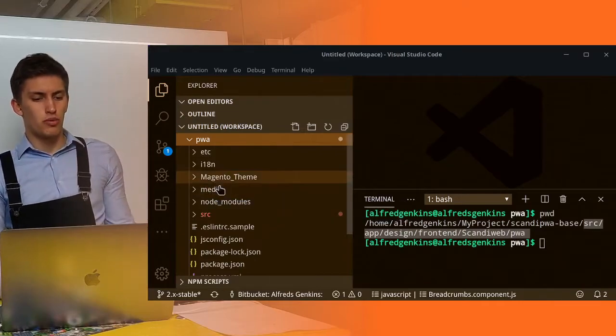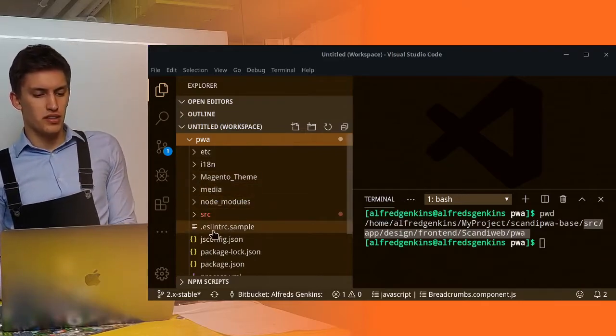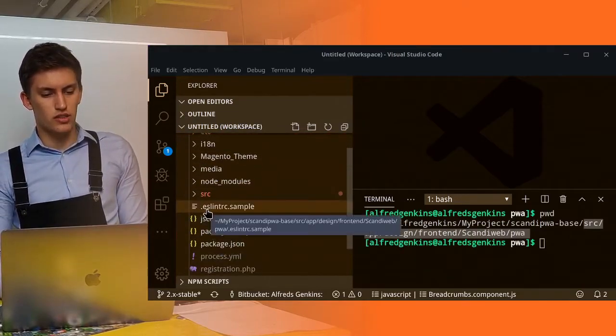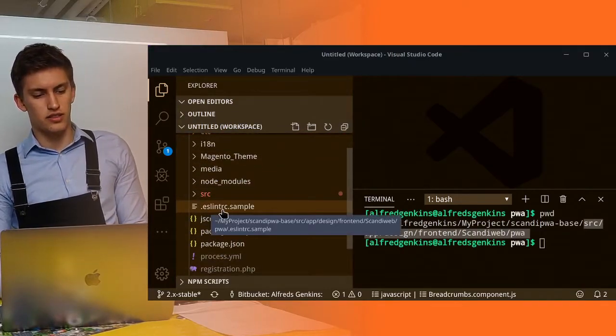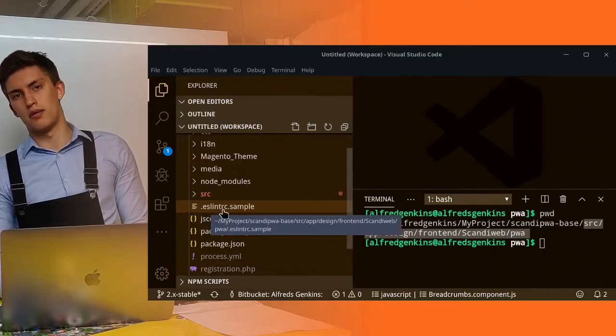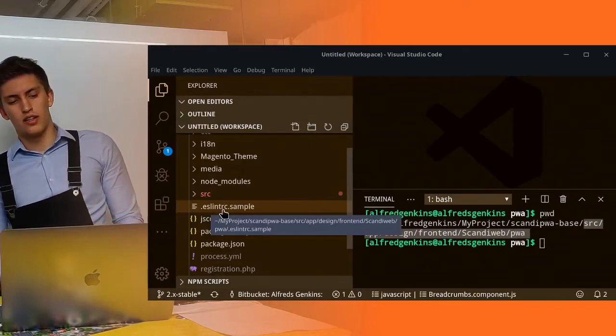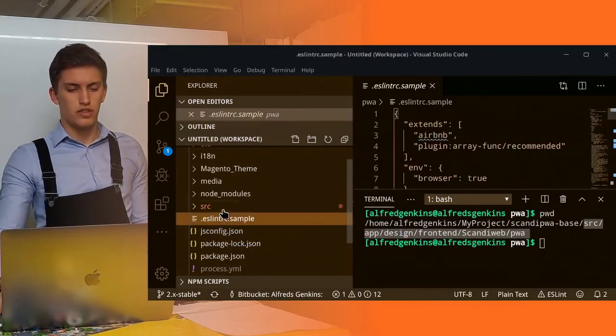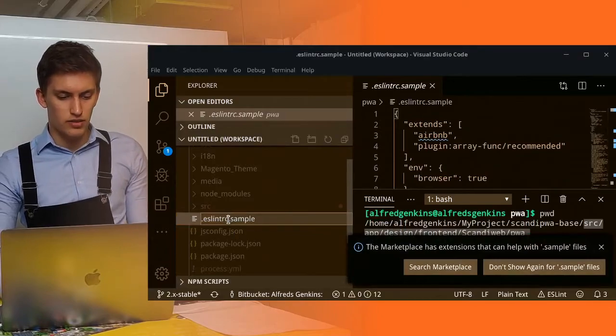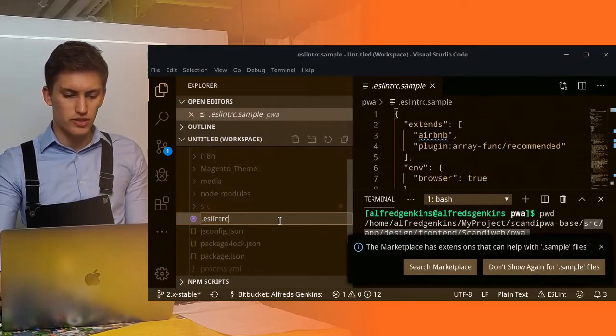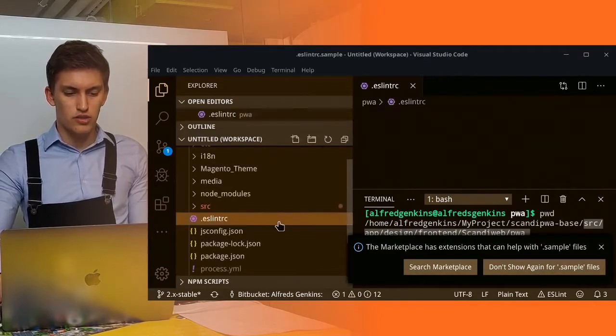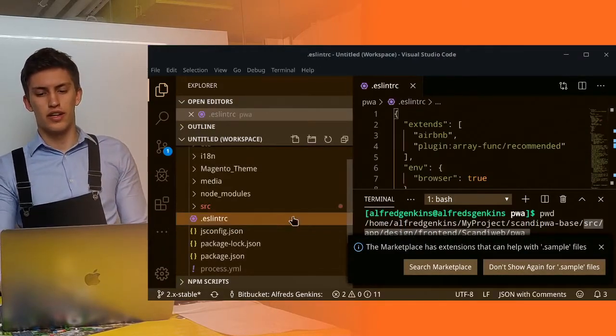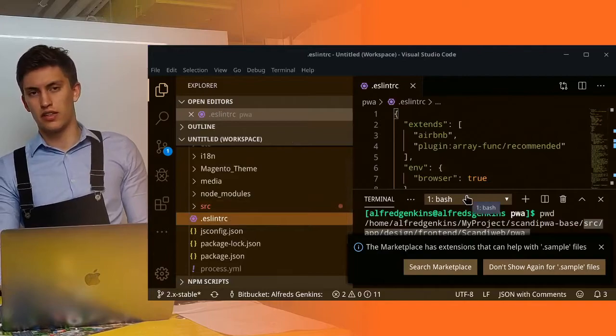We open this up, and inside we can see that we have this .eslintrc.example. We need to remove the sample postfix in order to create our own eslintrc configuration.